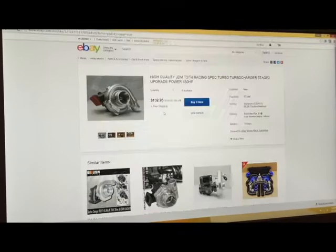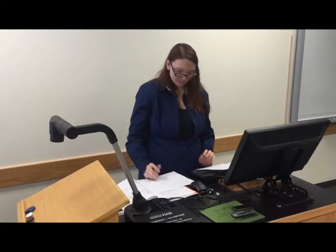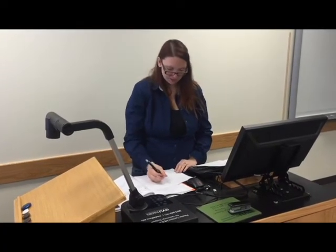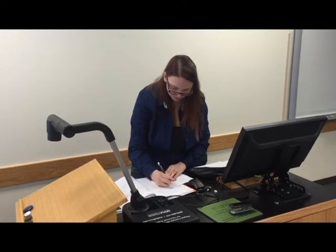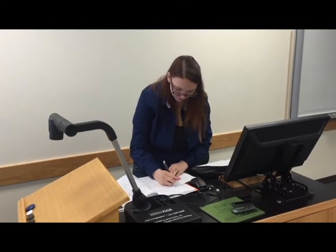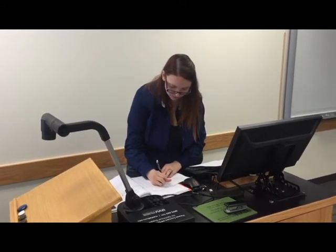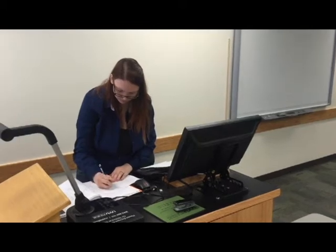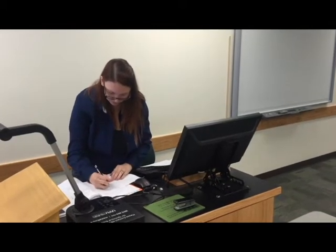How about a turbocharger? He did say he was interested in cars, so what if we wrote an example using cars? Yeah, I think this will work.